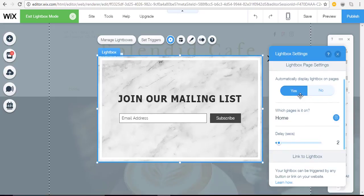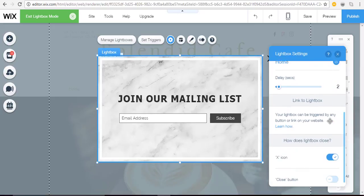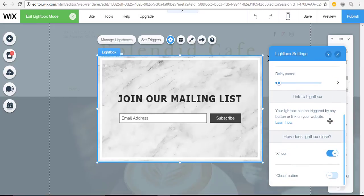Then you can choose what page you want it to display on. You can also choose how long of a delay before it pops up to a visitor. And if you want you can link it from a button or a link on your website instead of just having it appear on a page.